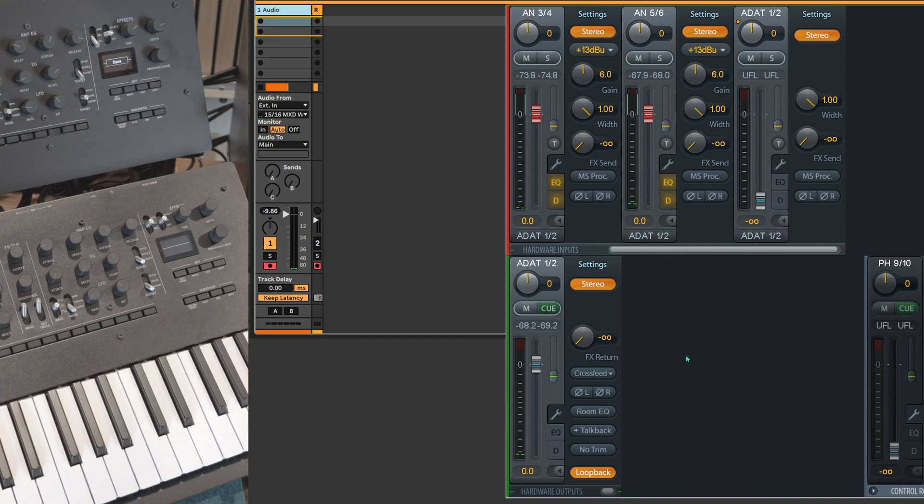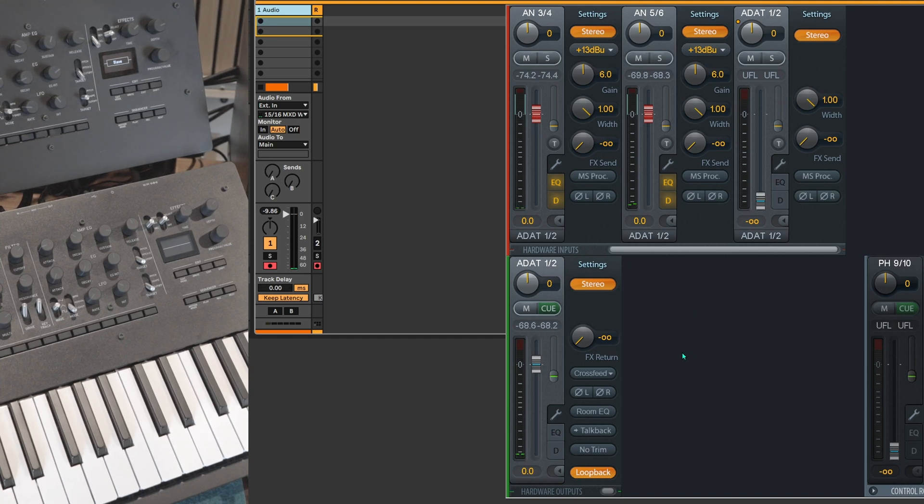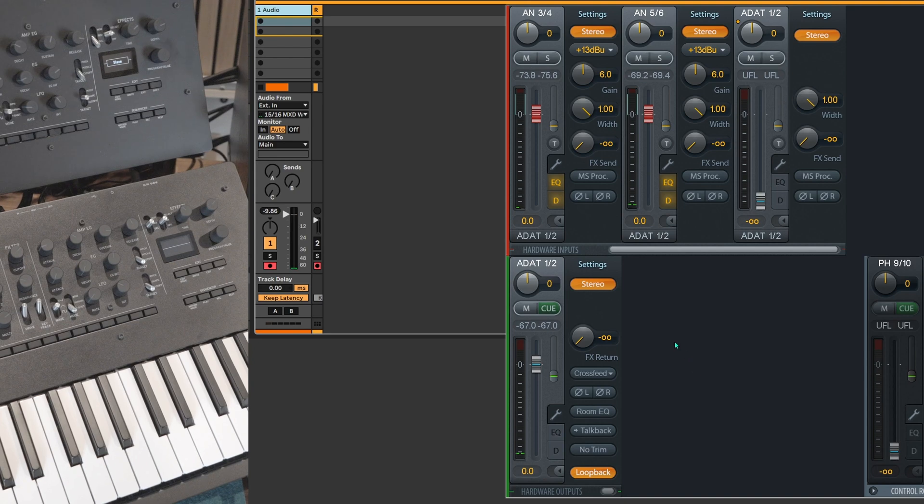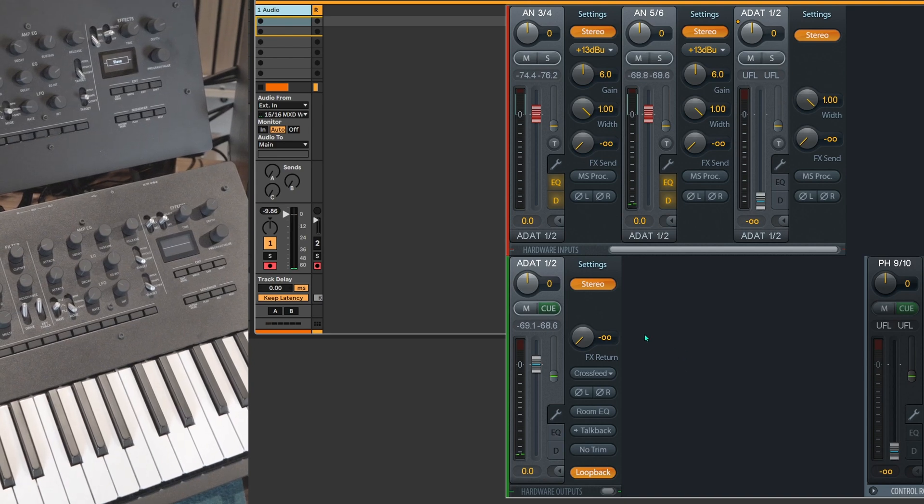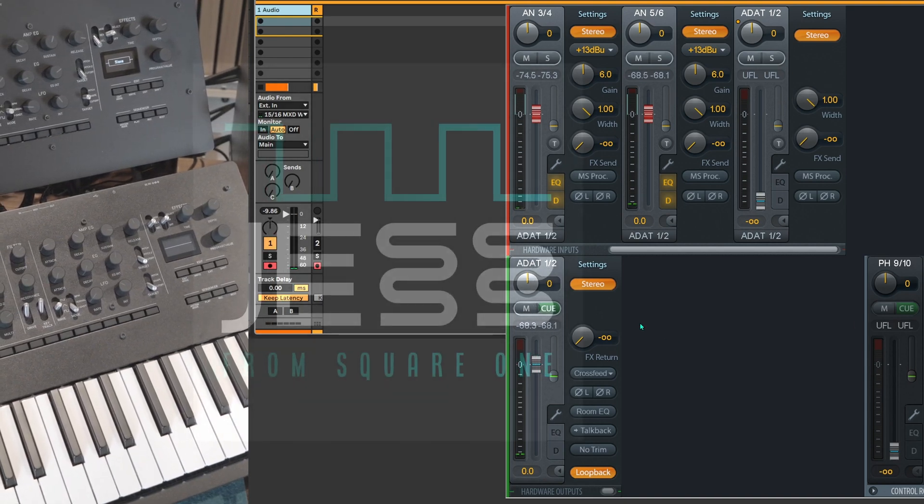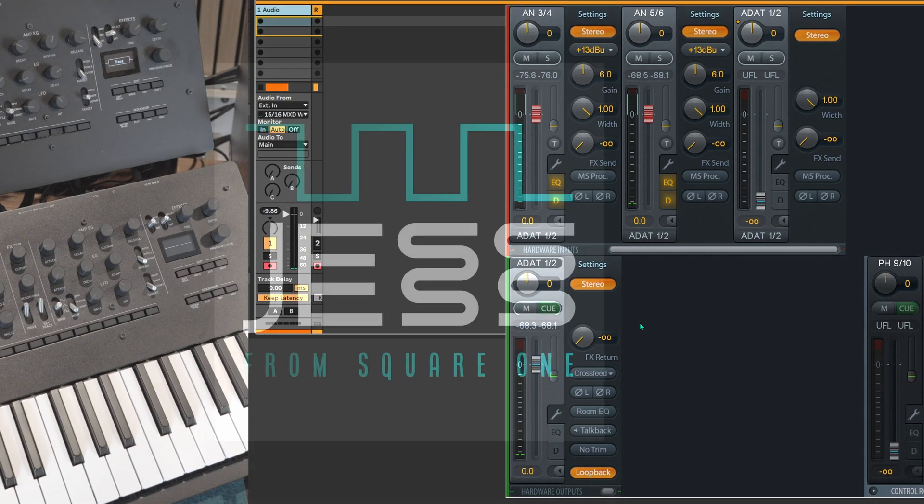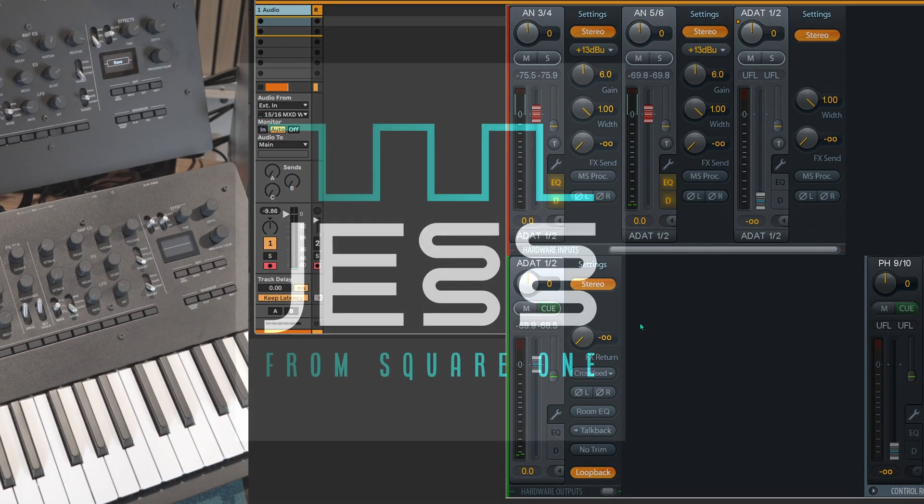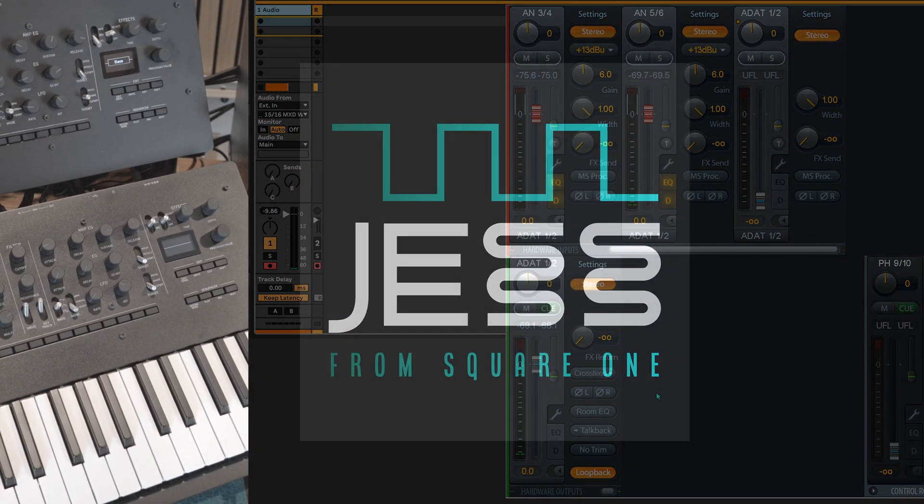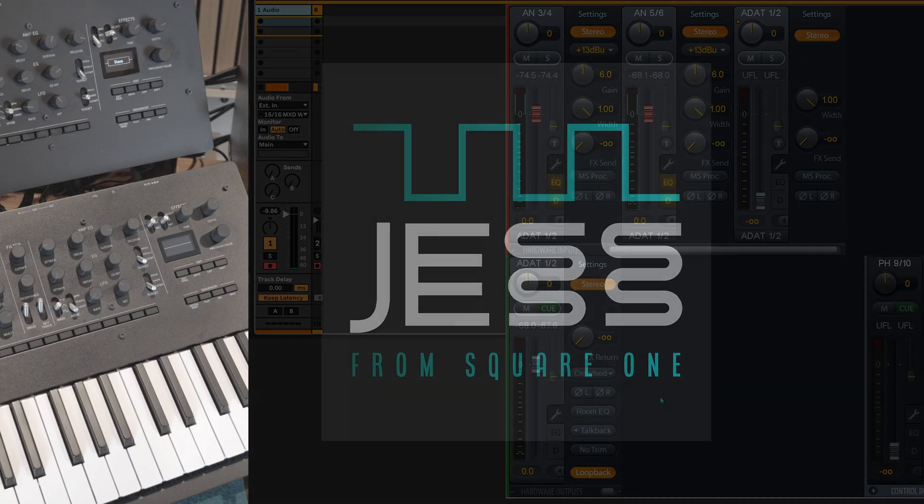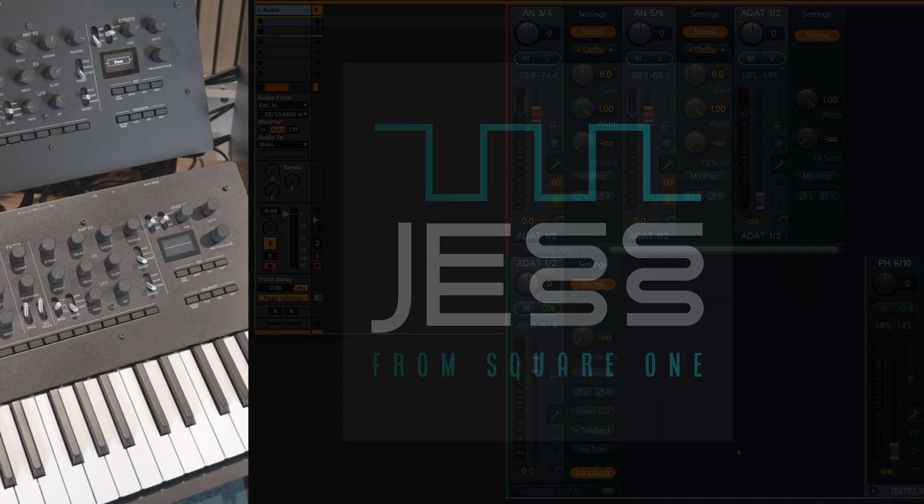And that's it. I hope this video brought some value and answered some of your questions regarding the loopback feature of TotalMix FX RME Mixer. Thanks for watching. Bye.